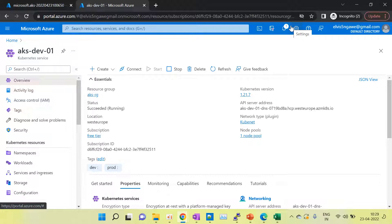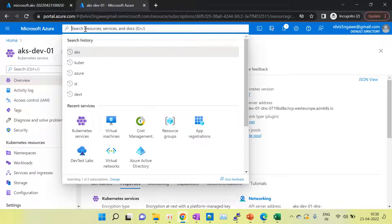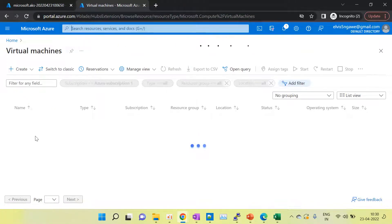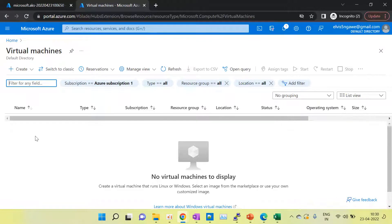Hello friends, today we will show you how to connect our AKS cluster. In an earlier video I explained how to create the AKS cluster, and in this session we will show you how to connect it and how to deploy applications. First, I will explain how to connect this AKS cluster. We have to create a jump box, and for that jump box we have to create a virtual machine. Inside this virtual machine we will connect to our AKS cluster.